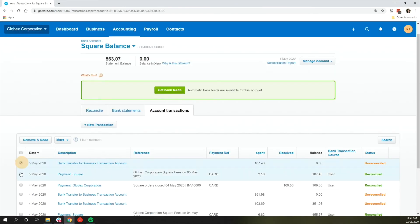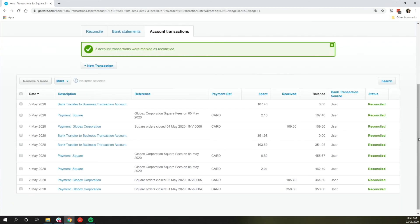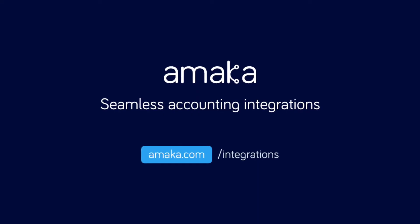Mark the unreconciled transfer transactions from the Square Balance to updated statement balance and you're all done!